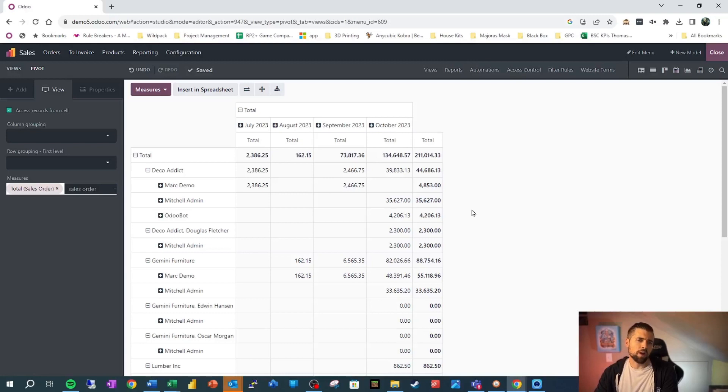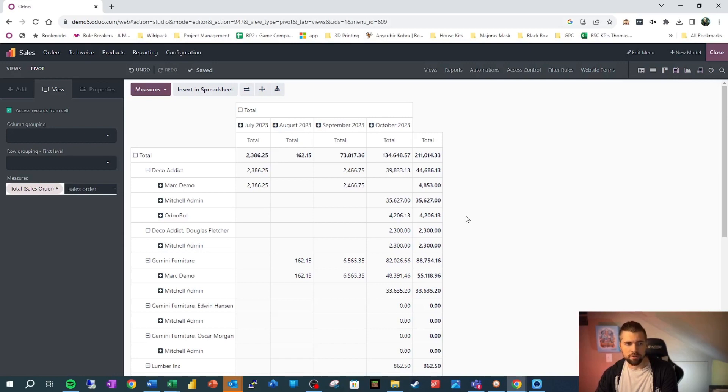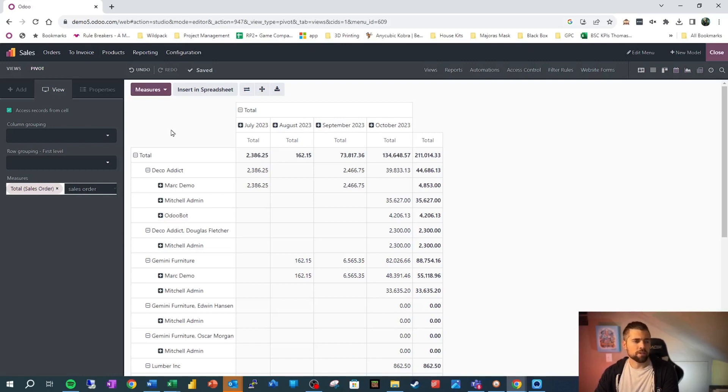there's really not quite as much that we can do here compared to list view or form view, which allow us to add fields, add groups, different things like that. But we can still do quite a bit here. So we can come in and say,